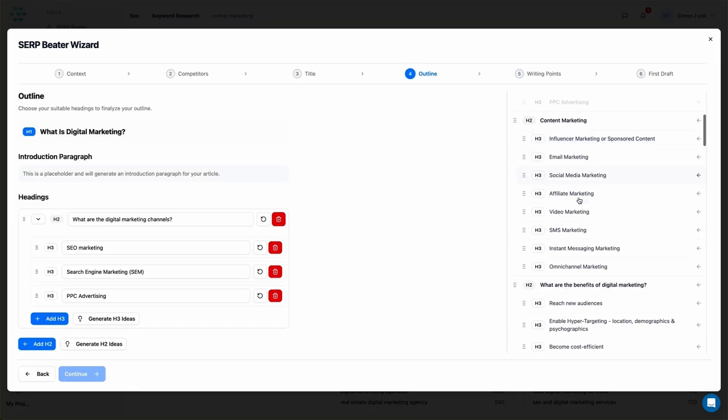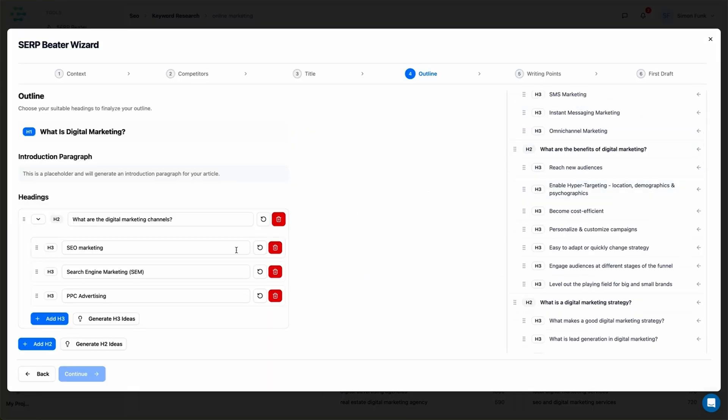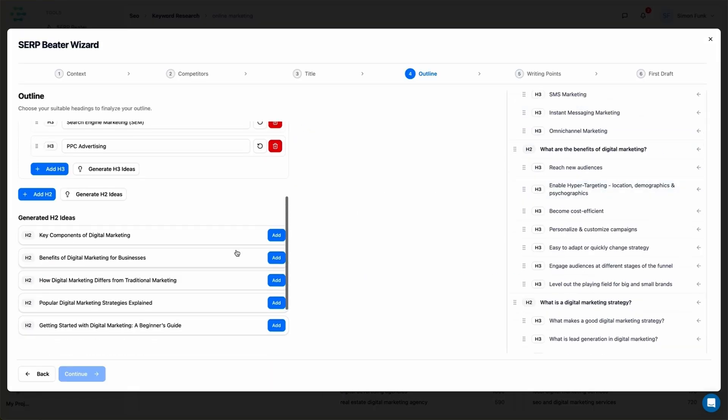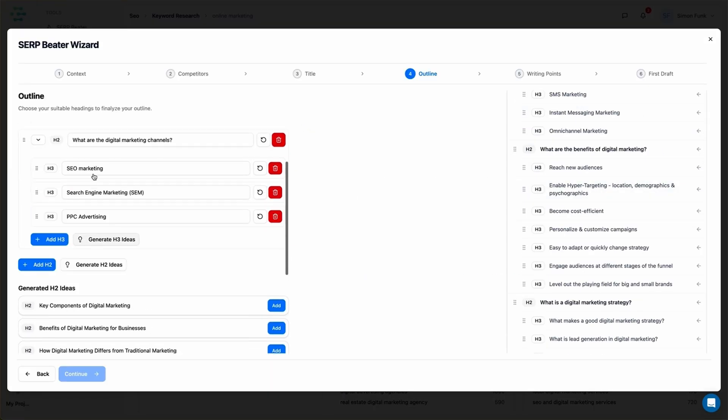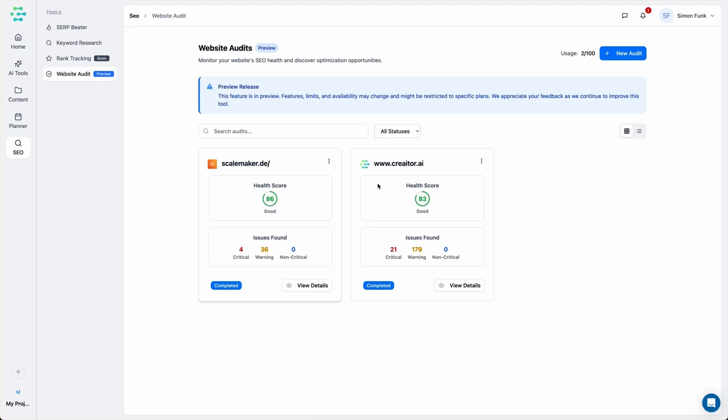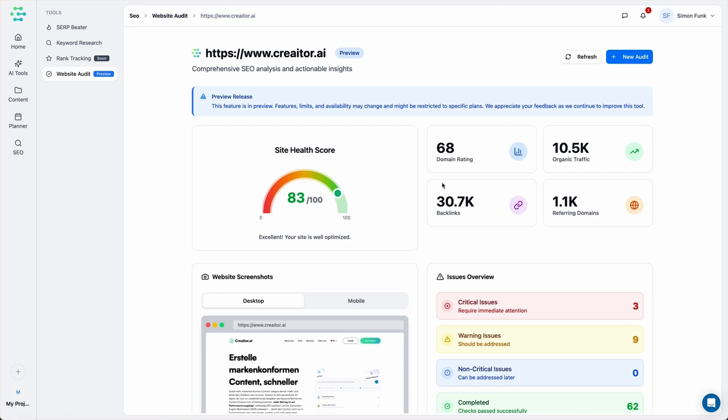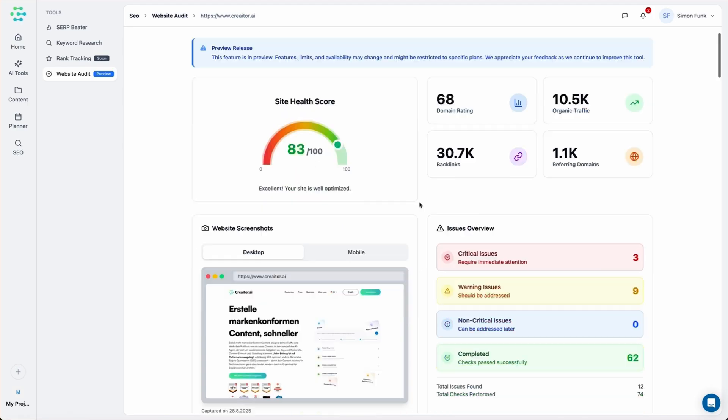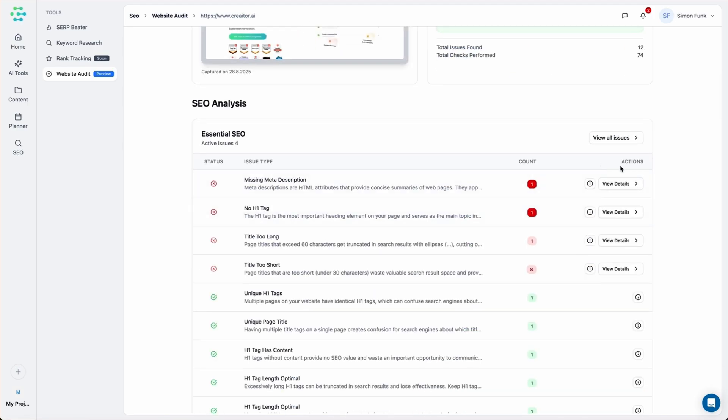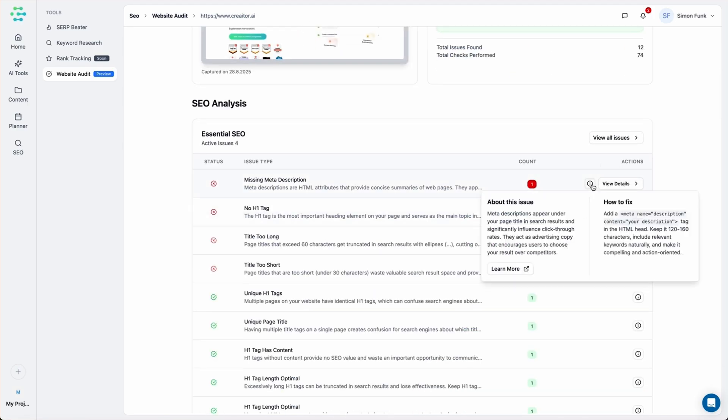You can also fire up the SERP beater. It digs into your competitor's content and shows you exactly how to create posts that outrank them. And if you want to sharpen your own site, the website audit tool runs a full checkup and hands you clear recommendations to boost your SEO game.